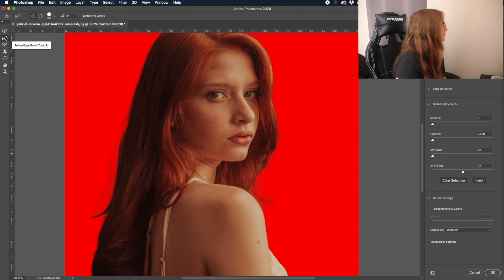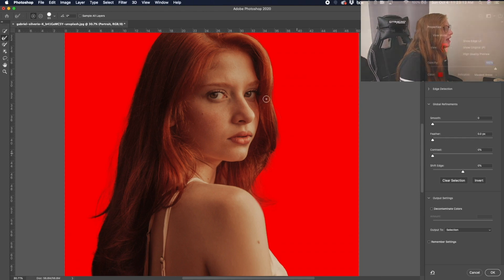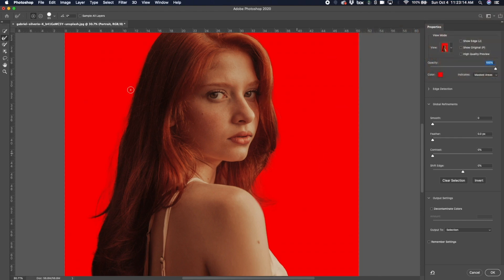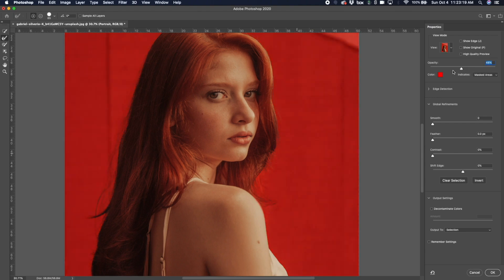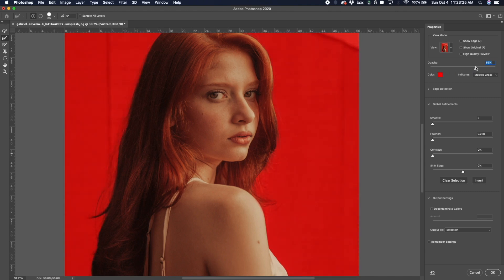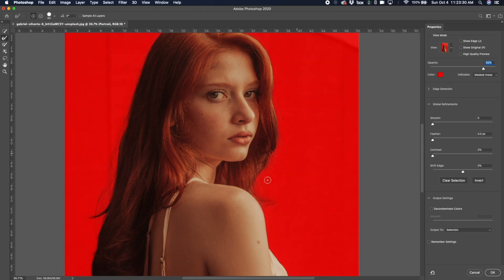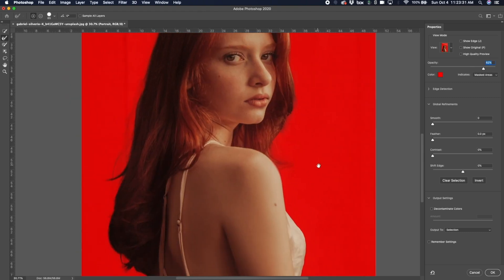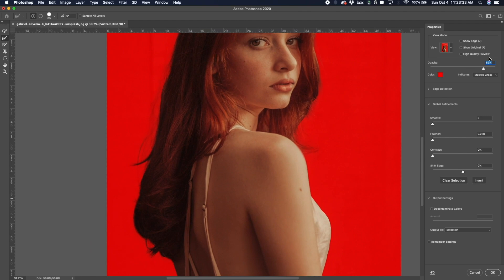We're gonna go ahead and use the Refined Brush Tool. This red background shows you — and you can change the opacity level of this — so you can see what the original looks like and what you're photoshopping out. I'm gonna work on this area a little bit and maybe a little bit over here.